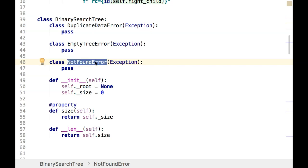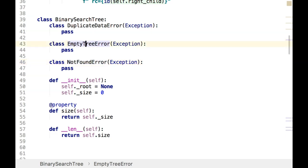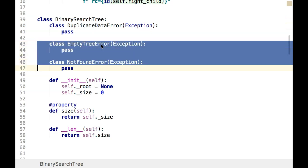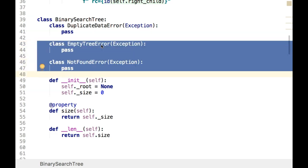We could potentially use the standard KeyError exception — it doesn't matter, this is what the reading did so I follow that. There are also times we'll hit an empty tree and want to know about that, so that's what that exception is for. I was thinking later we could probably combine the two, but I kept them separate.